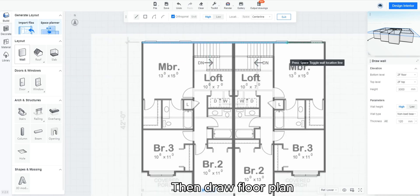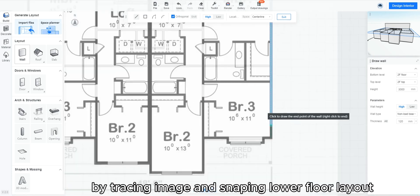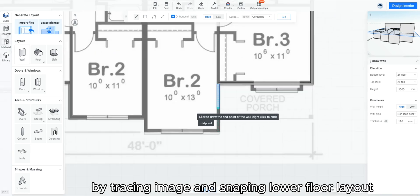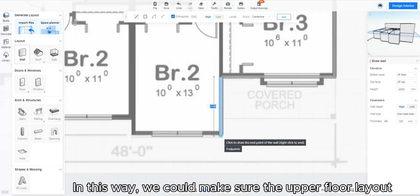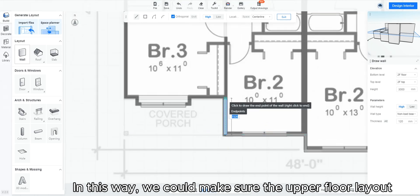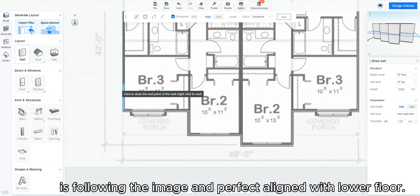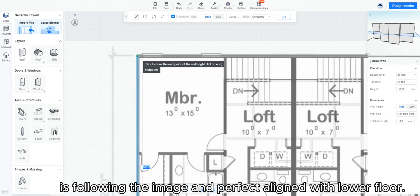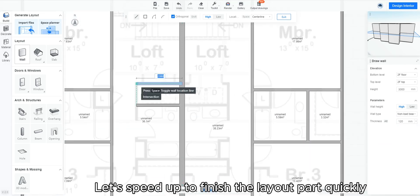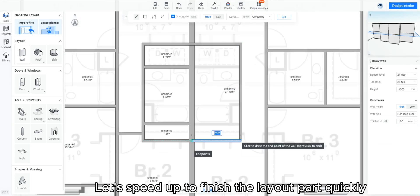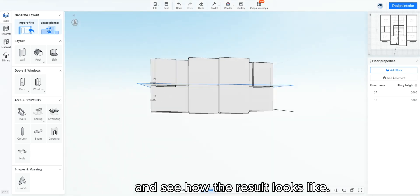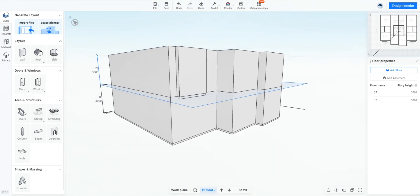Then draw floor plan by tracing image and snapping lower floor layout. In this way, we could make sure the upper floor layout is following the image and perfectly aligned with lower floor. Let's speed up to finish the layout part quickly and see how the result looks like.